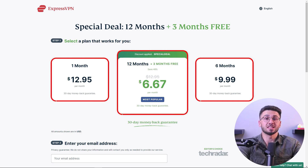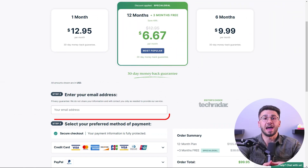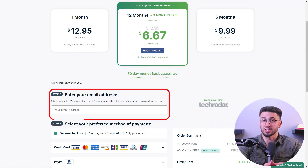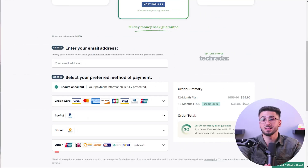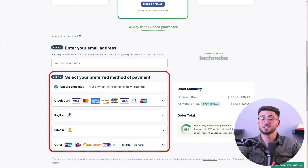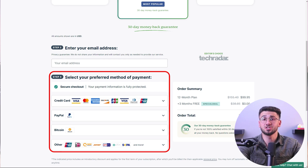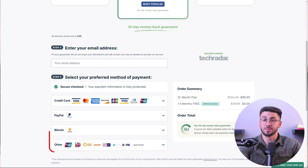Choose the plan that's most convenient for you, and after entering your email address, select your preferred method of payment. ExpressVPN offers a variety of options including credit cards, PayPal, Bitcoin, and international payments such as Alipay and UnionPay.